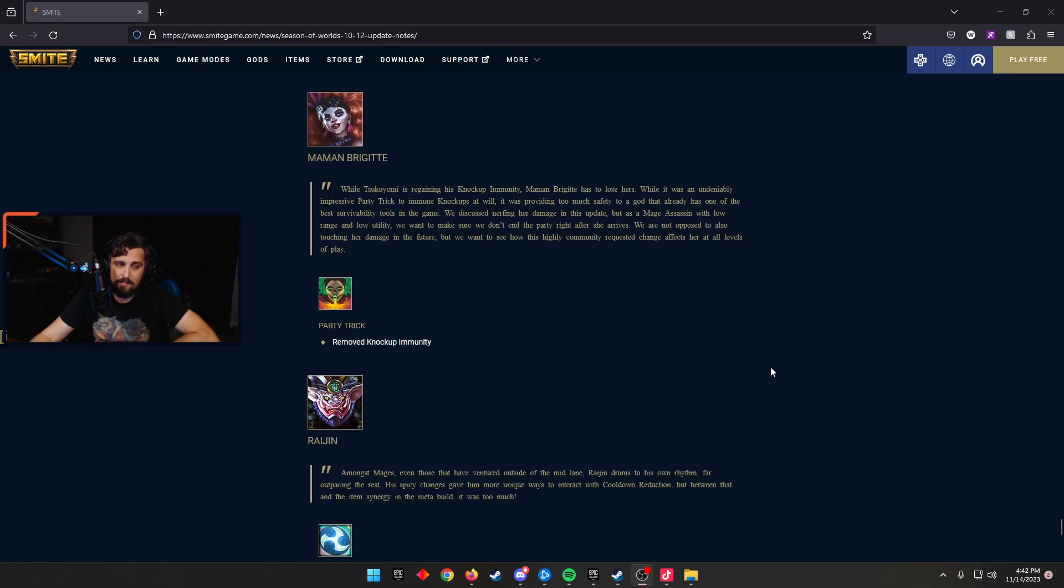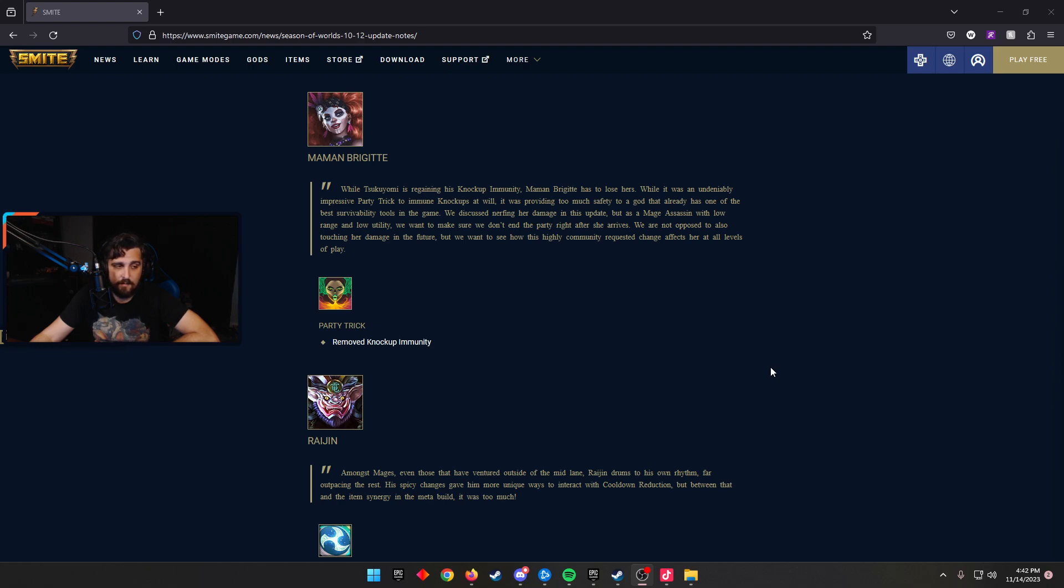Maman Brigitte is now not knock up immune in Party Trick. So she traded with Tsukuyomi and got nerfed here. I think that was needed. Maman is very, very good and had some counterplay issues. I think this fixes part of that for sure.